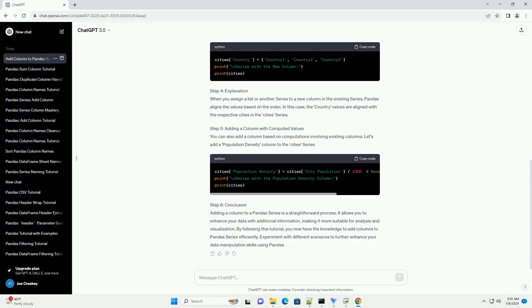Step 3: Add a New Column. To add a new column to the existing series, you can simply assign values to a new column name. In this example, we'll add a country column to the cities series.